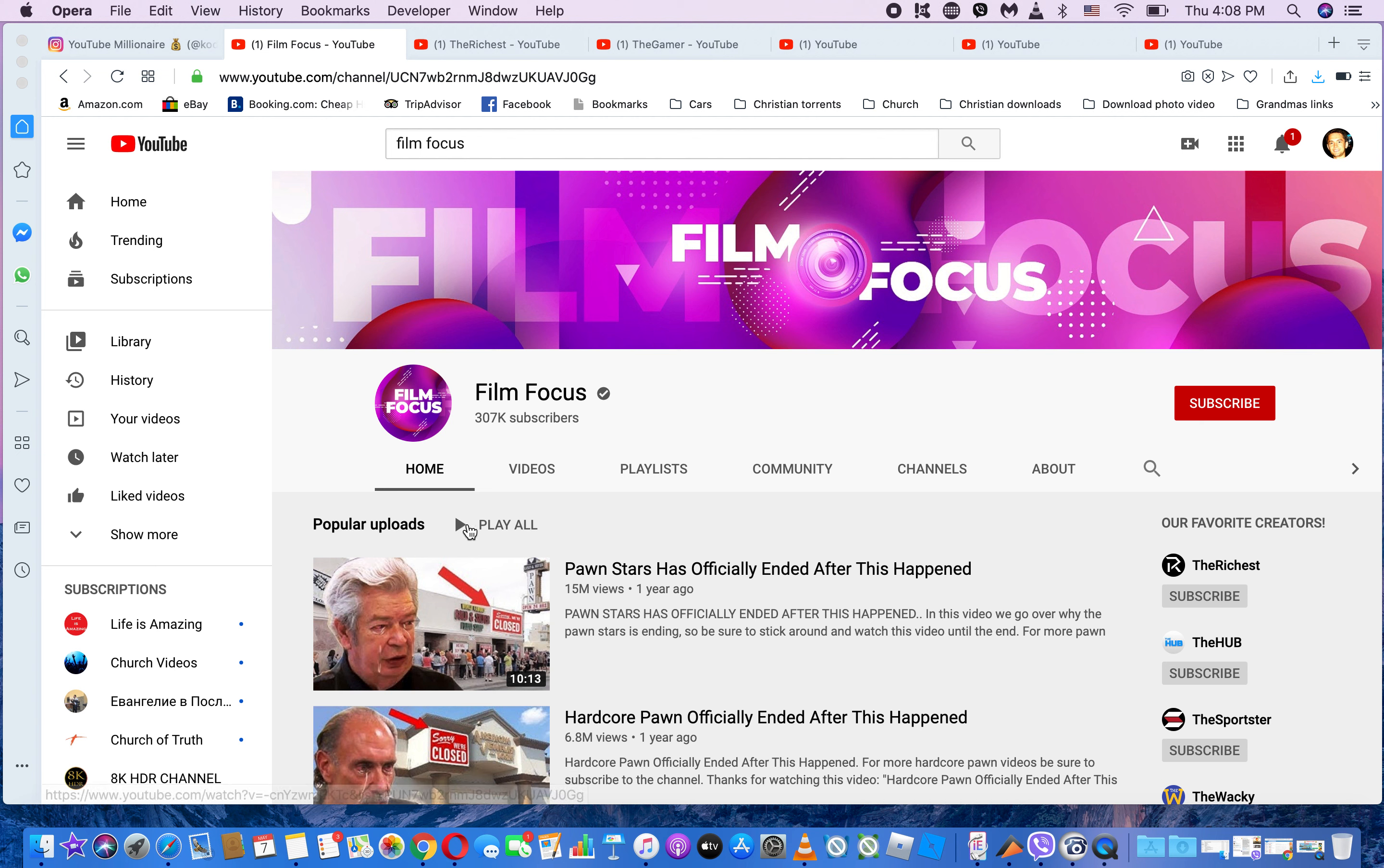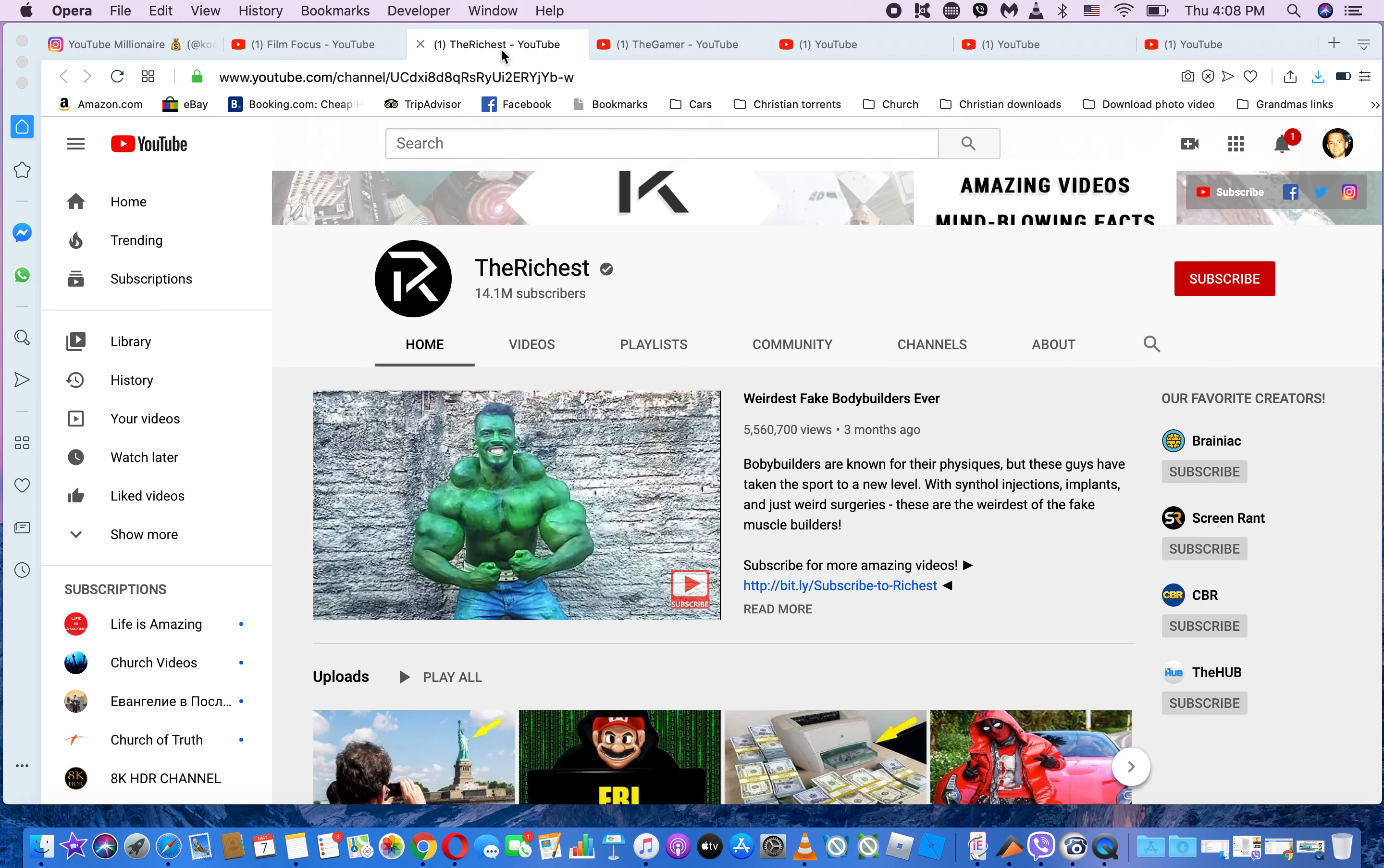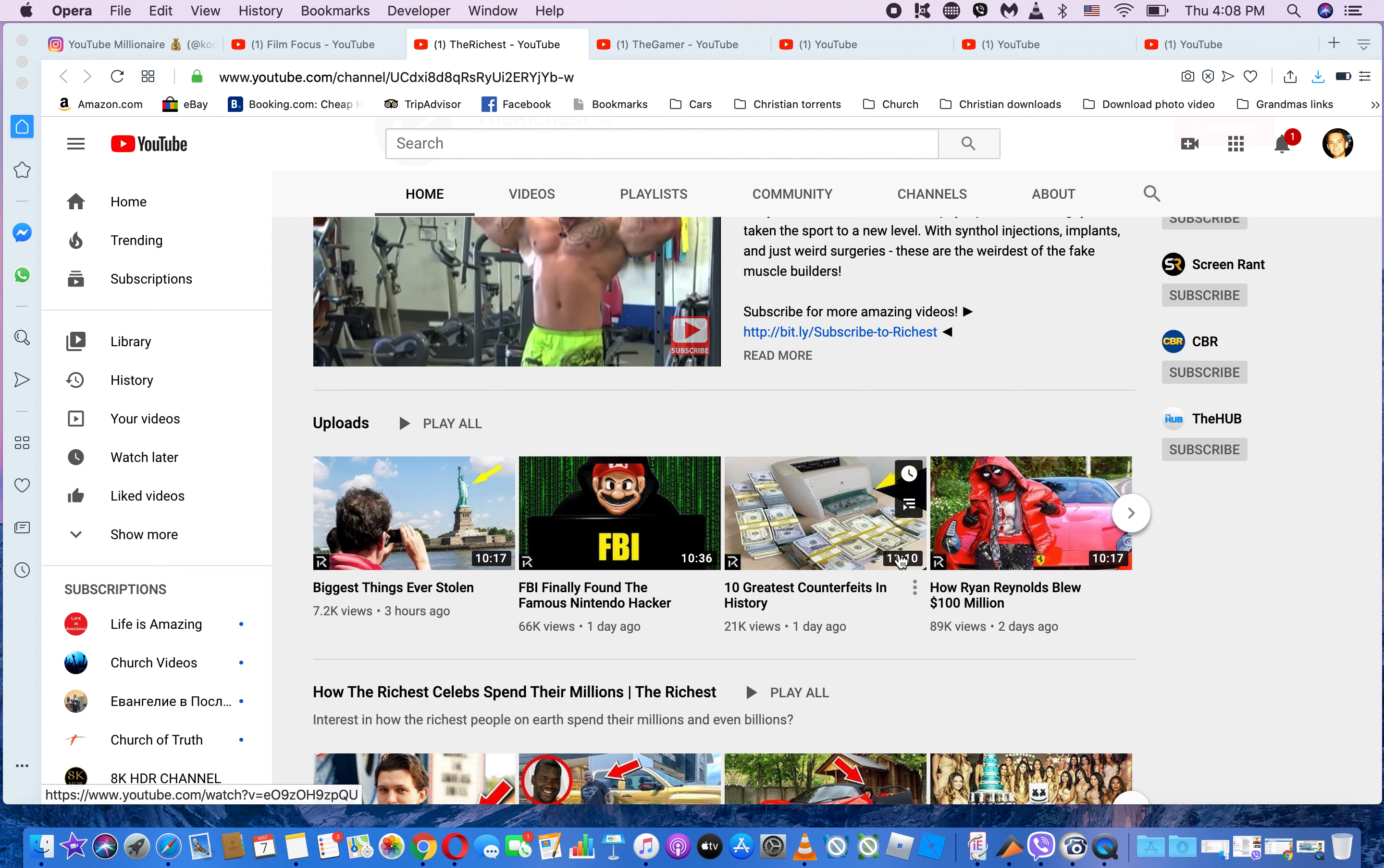If you go to Social Blade, you can see the amount of money each one is bringing. What I want you to notice is each video is about 10 minutes or more, as you can see right here.